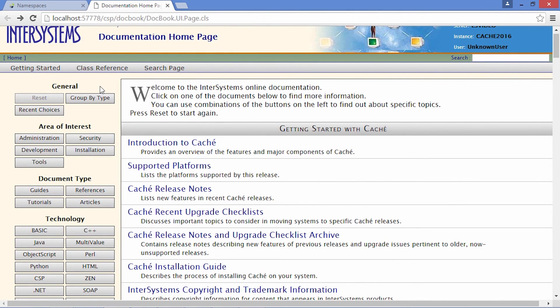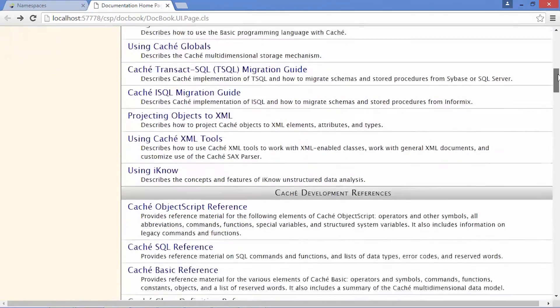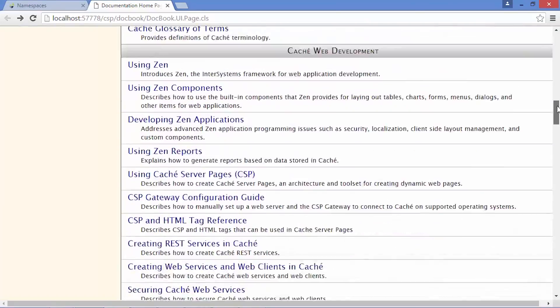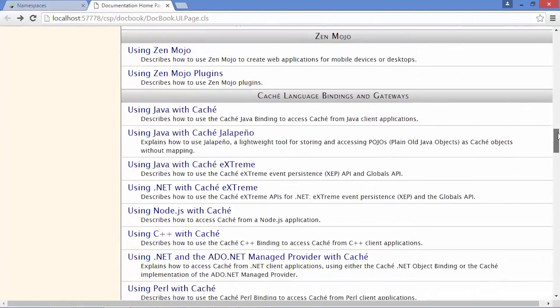There are also guides on development, bindings with other languages, and management of the system.